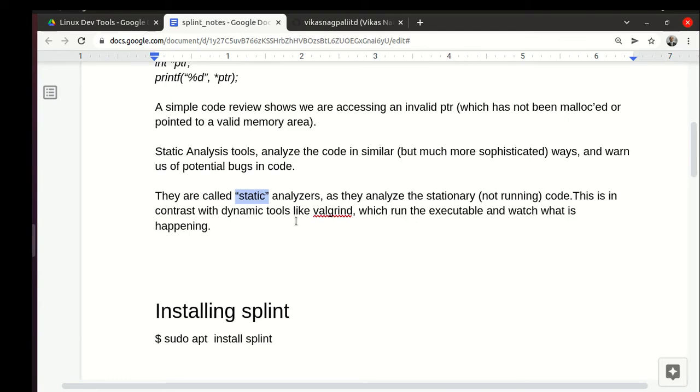They just analyze it and then give their report. It is contrasted with dynamic tools like valgrind which run the code and then report whether some memory block leaked or invalid memory access happened.